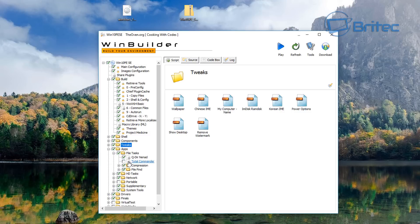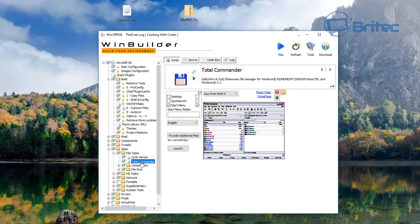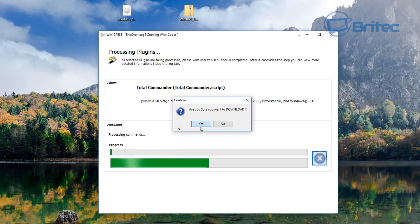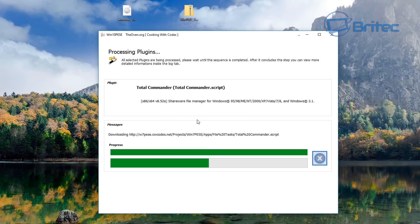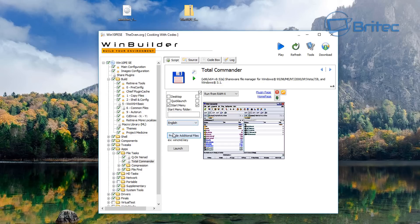To add Total Commander, you go to its section and hit the button to download the Total Commander script. It is shareware, so bear that in mind.